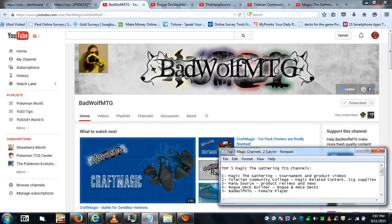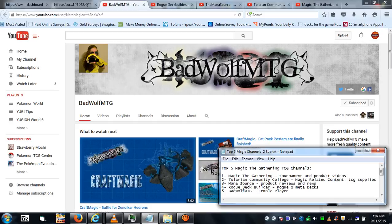BadWolfMTG. I admit mostly because she's cute, but the other thing is mainly because it's a female player channel. It's a channel of a female player that actually plays the game, so that's useful. There's technically another channel I watch that has a female player that plays Magic.